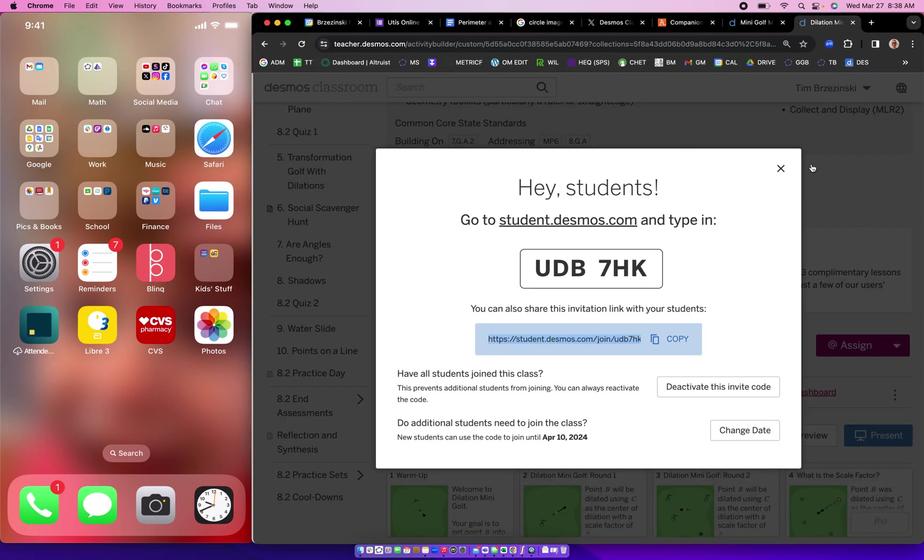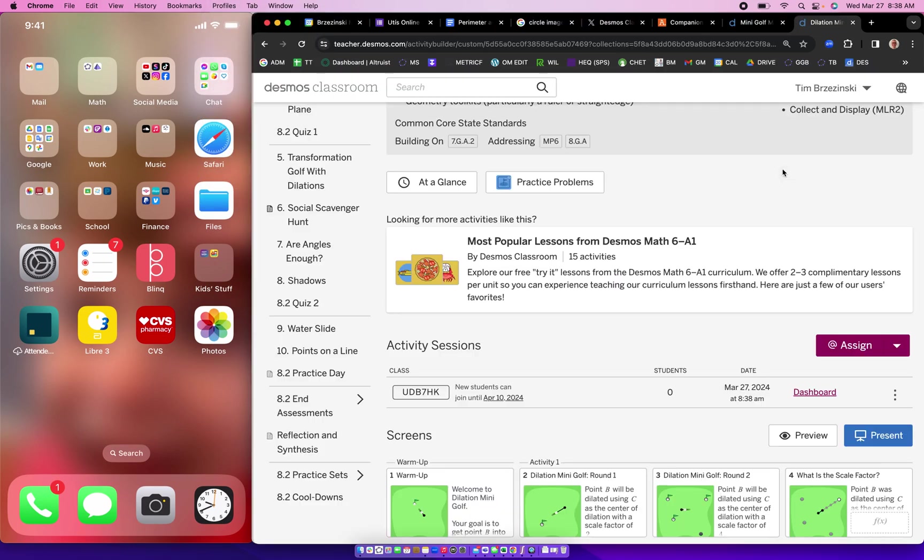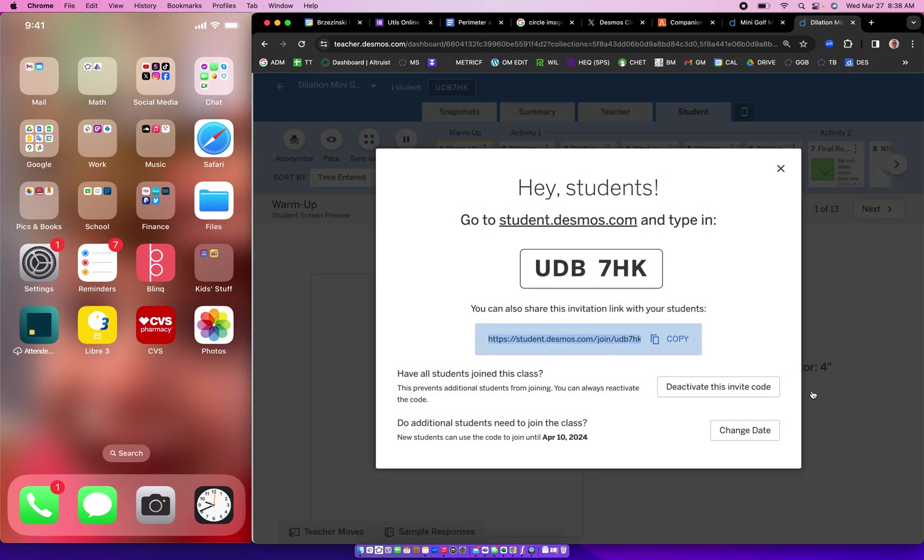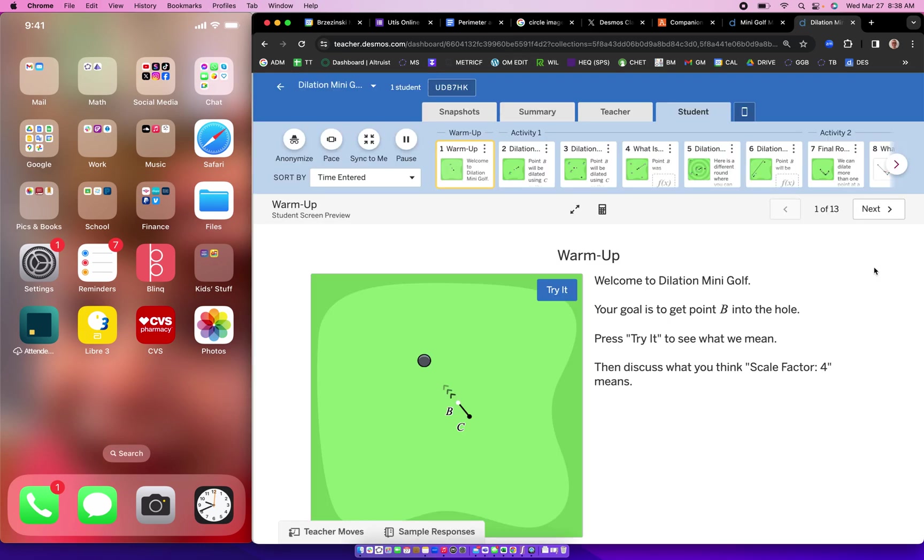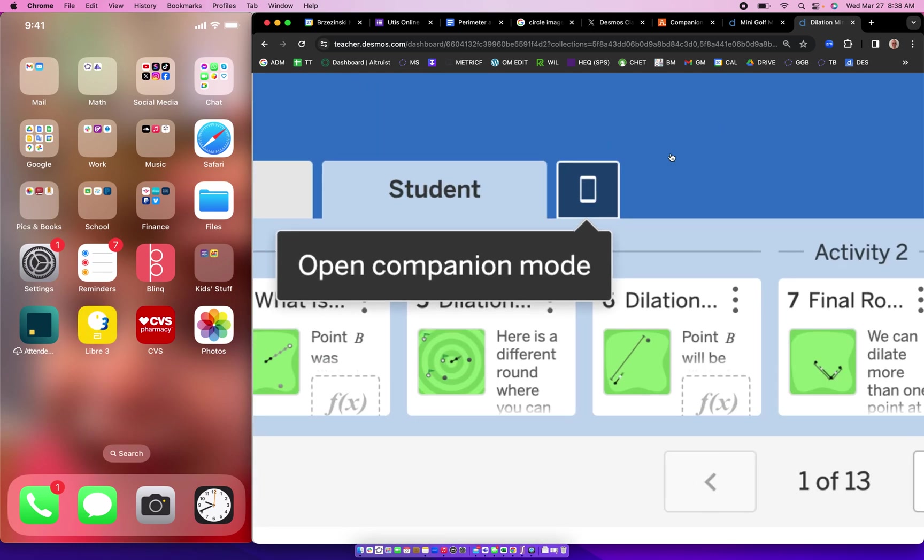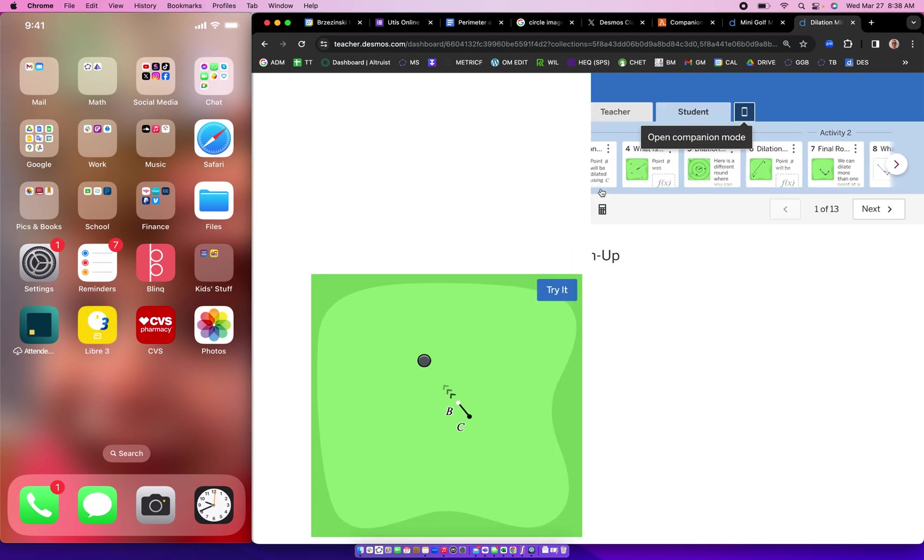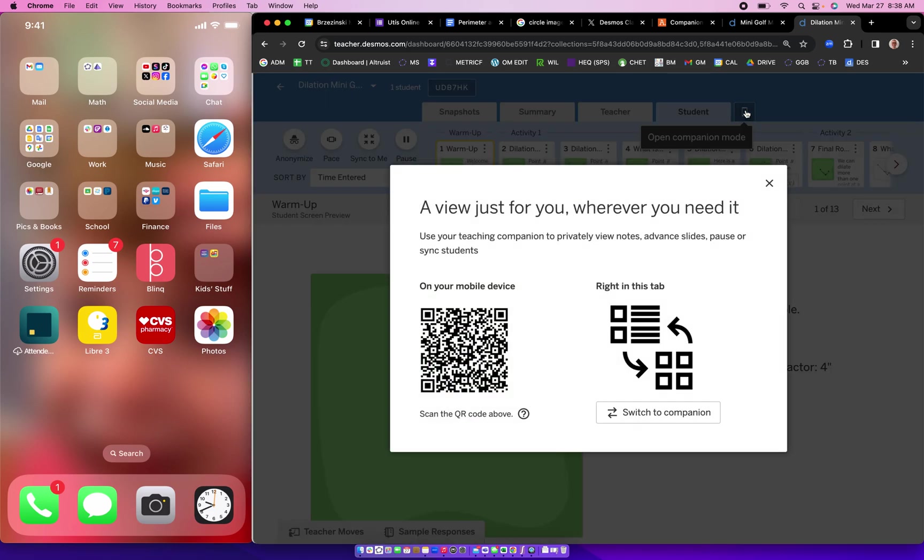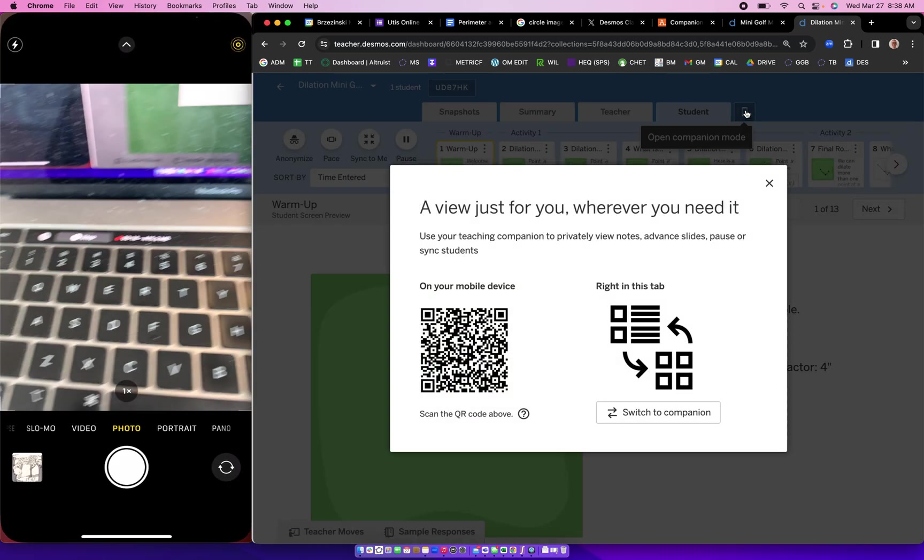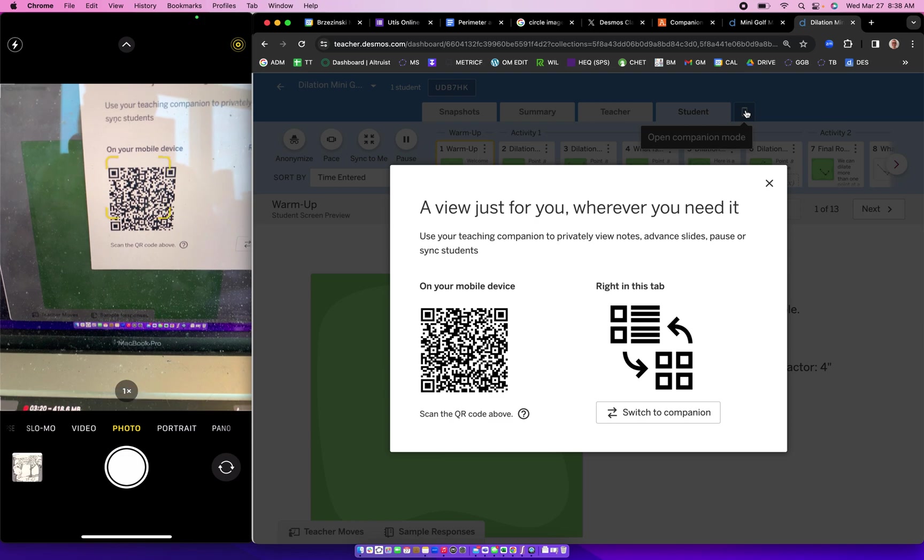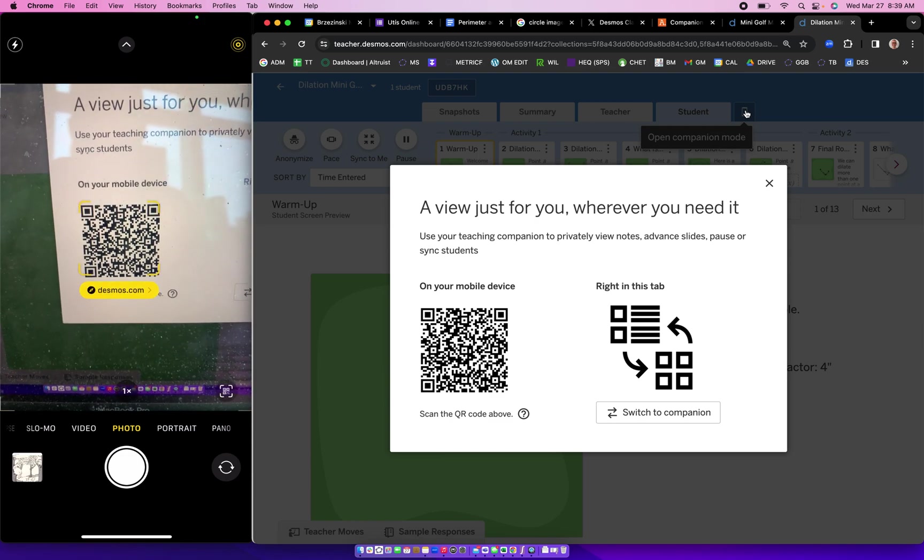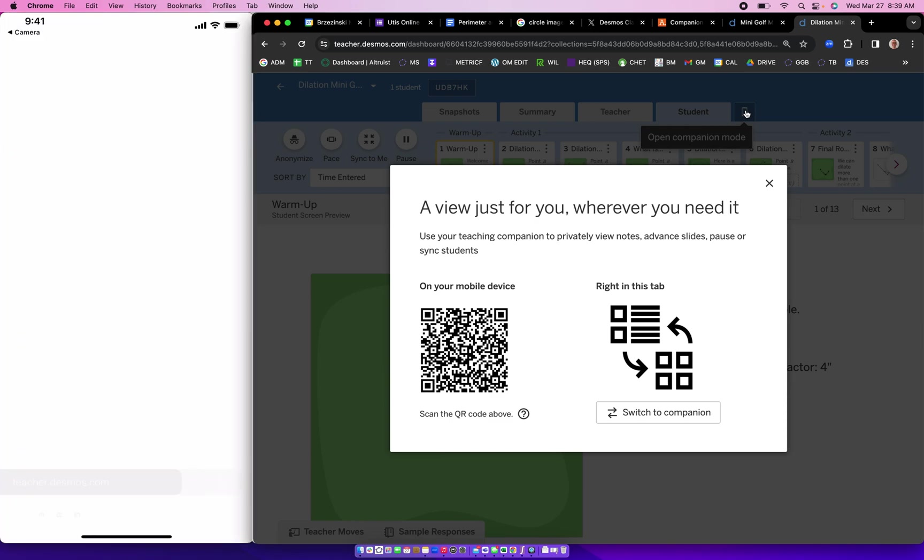In order to enable companion mode, what you want to do is once you get to the dashboard on your teacher screen here, you will see a little phone icon right up there. Open companion mode, press that. And from your cell phone you want to take a picture of that QR code right there, which I'm going to do. Voila, there we go. Now I'm going to be able to control this thing here from my phone.